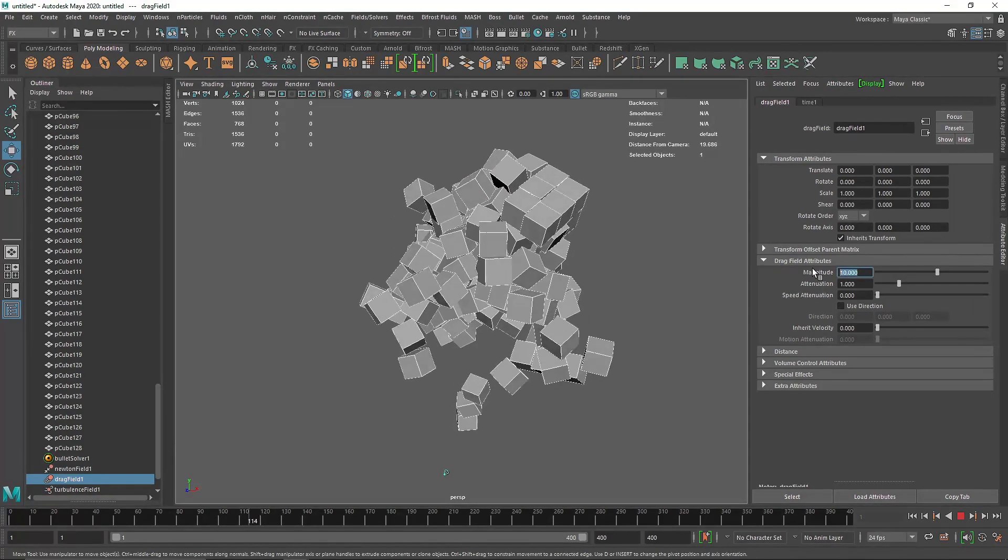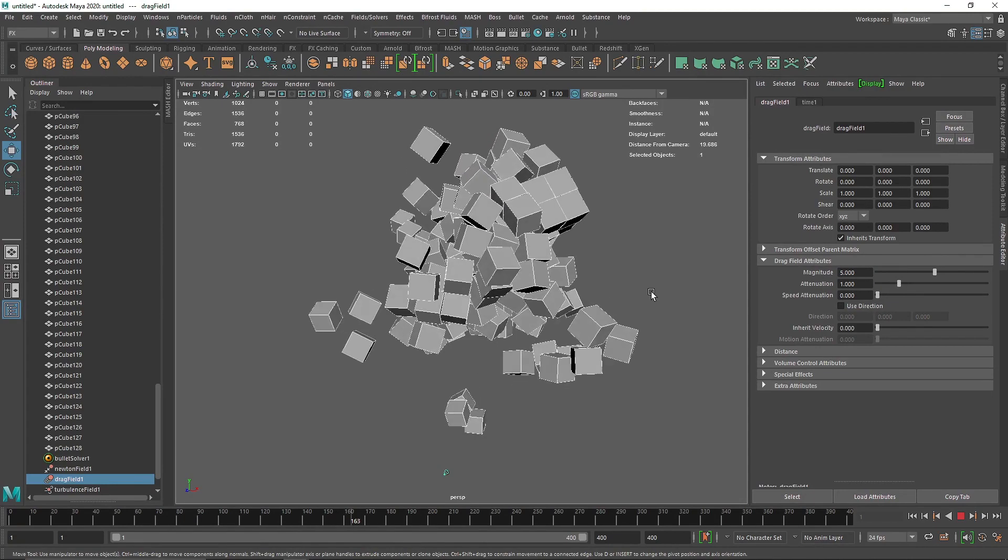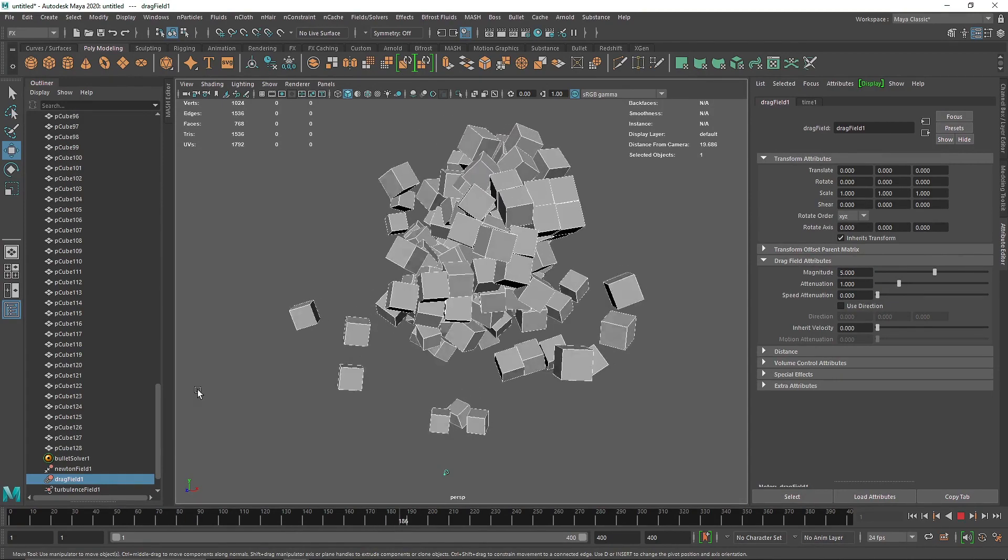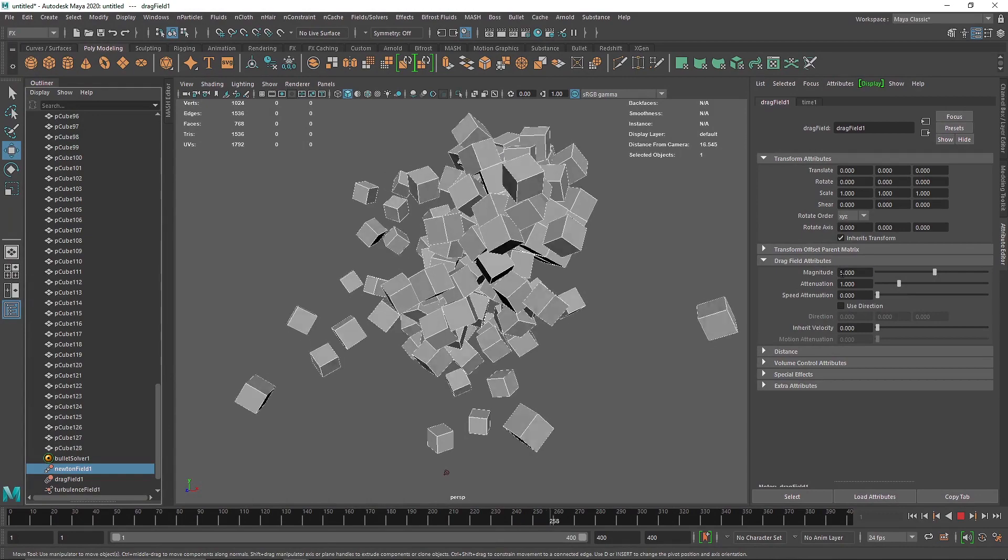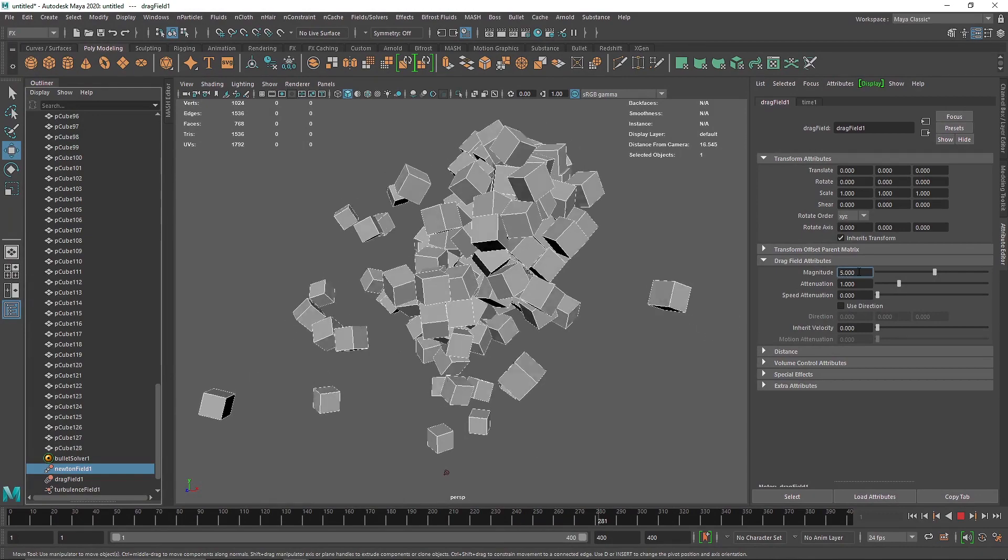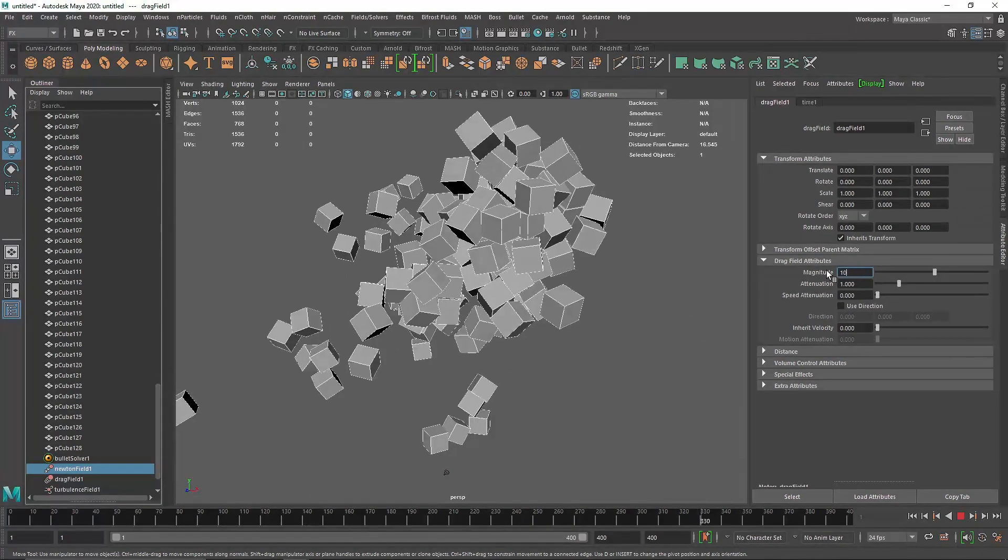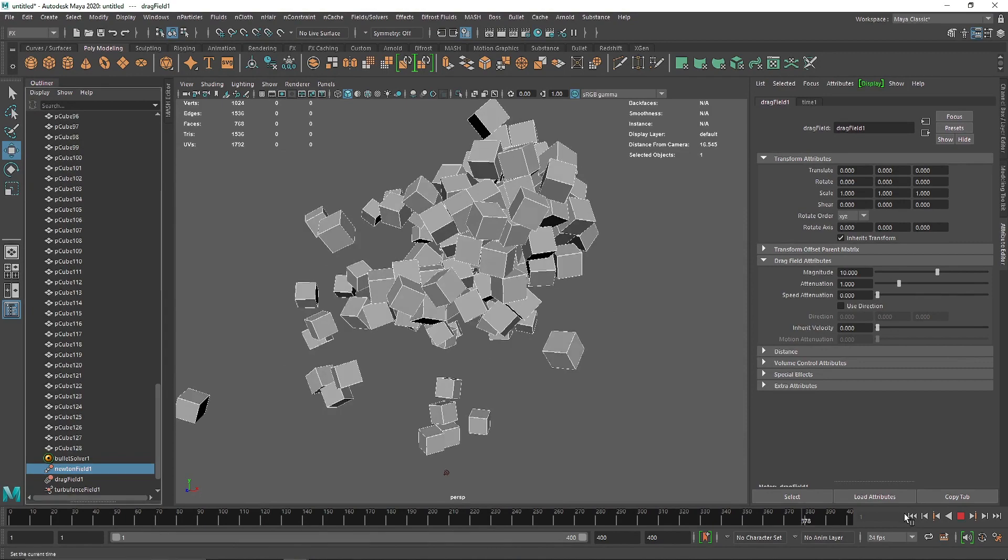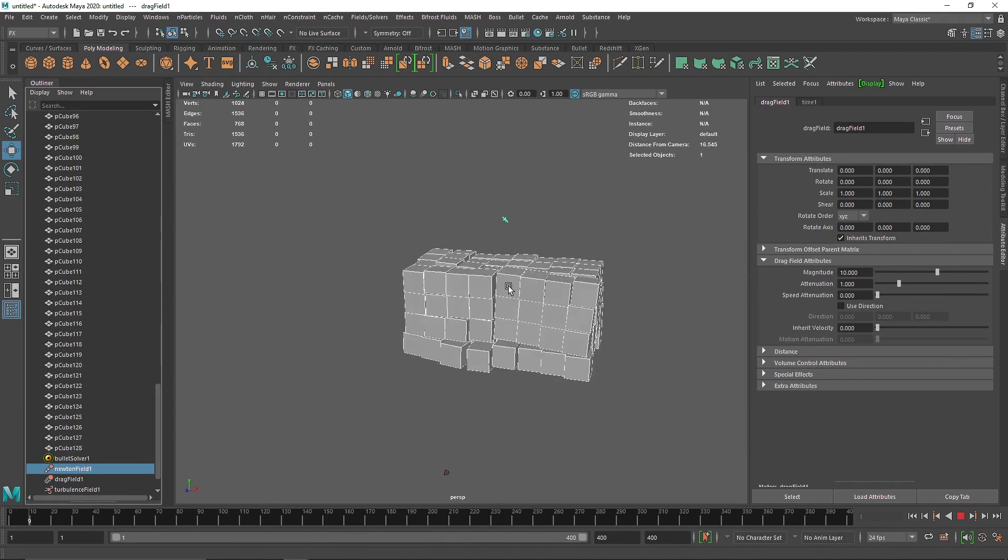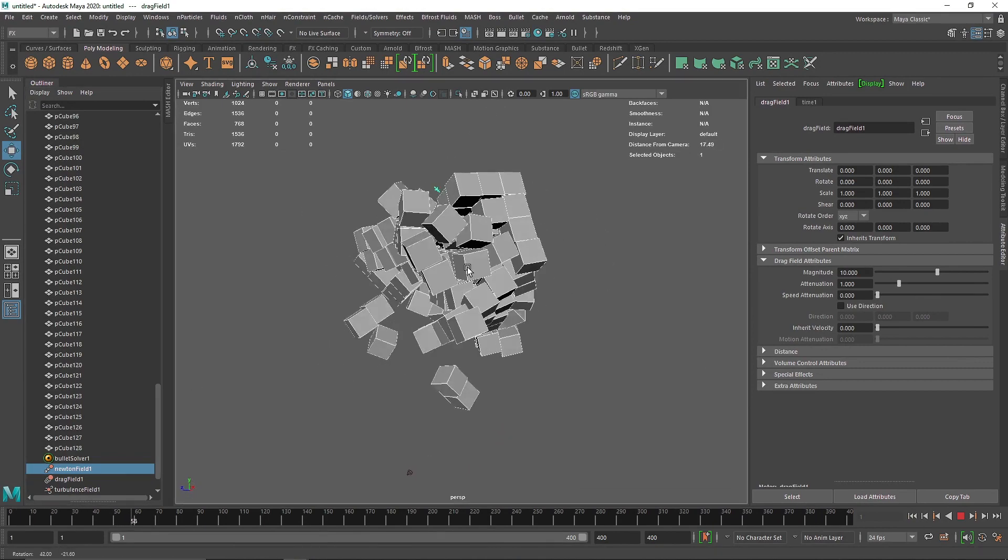If you want a higher pull from Newton, you can just increase the value for the Newton field as well, and now Newton will pull these cubes even faster with much more strength.